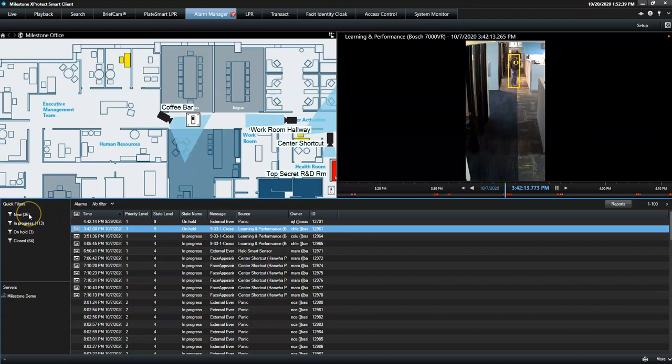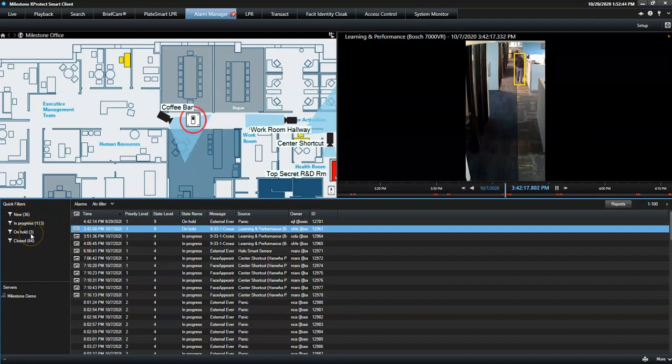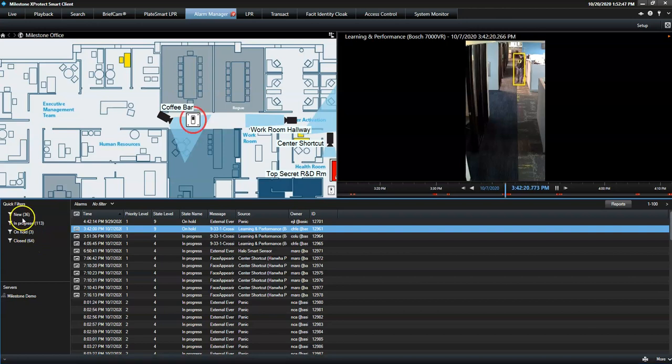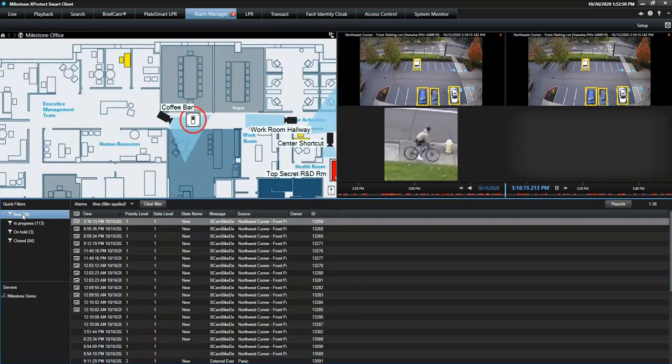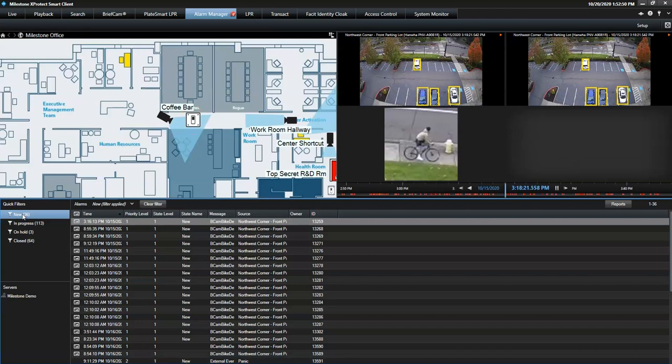Alarms are either listed as New, In Progress, On Hold, or Closed. Quick filters allow the operator to sort the alarms to find what he needs quickly.